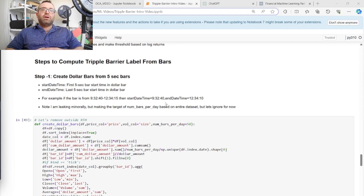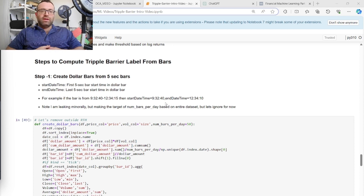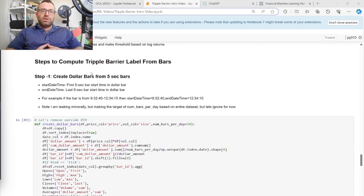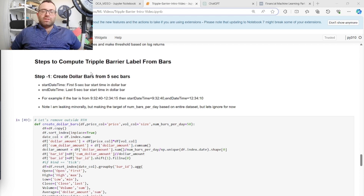Now I'm going to show you step-by-step how to calculate the triple barrier method from bars of any type. I won't be 100% complete — there are intricacies I'll cover in other videos — but this will give you the concept in a lot of detail. I'm assuming dollar bars where the base data is five-second bars. Dollar bars are bars where there's a new bar every certain dollar amount traded — for example, every billion dollars traded is a new bar.